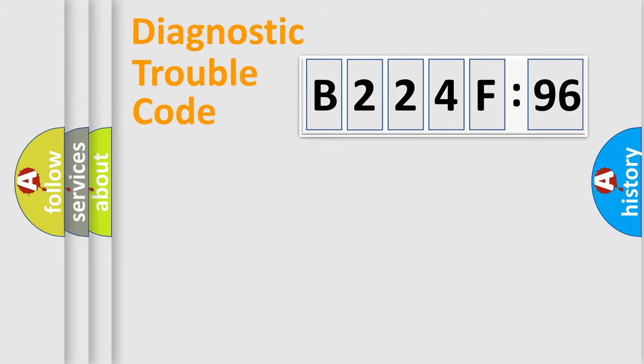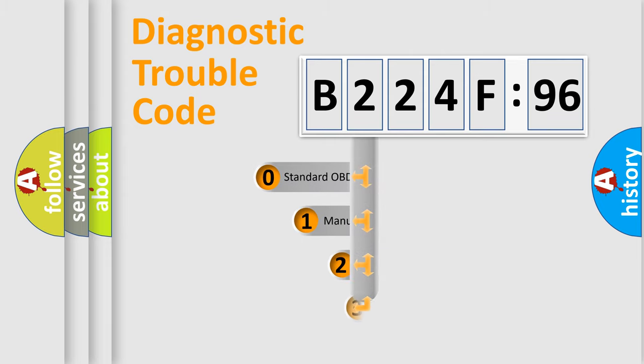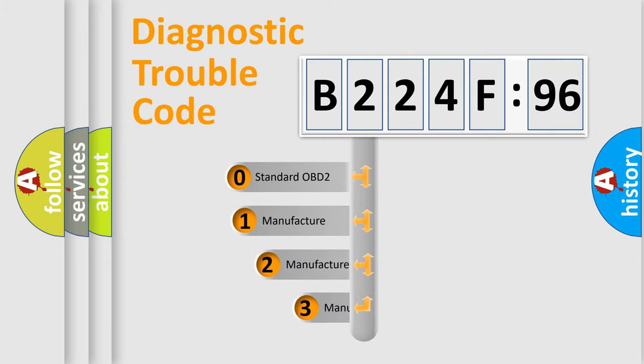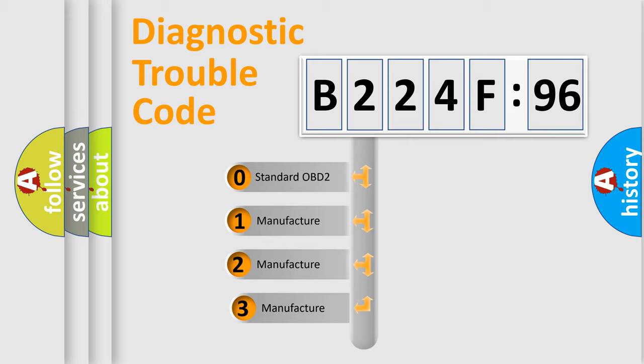Powertrain, Body, Chassis, Network. This distribution is defined in the first character code.